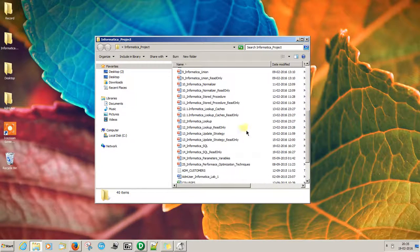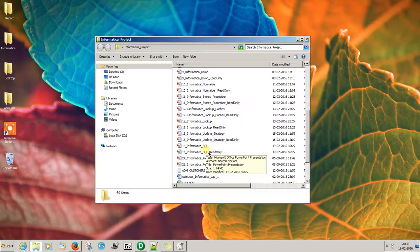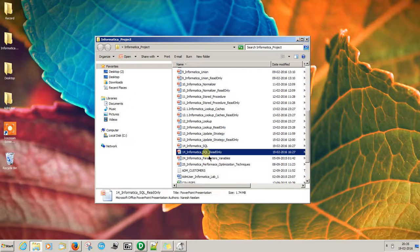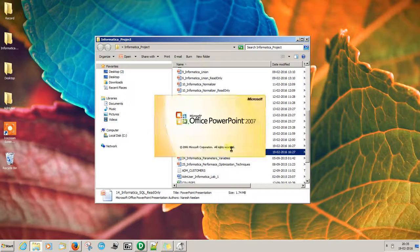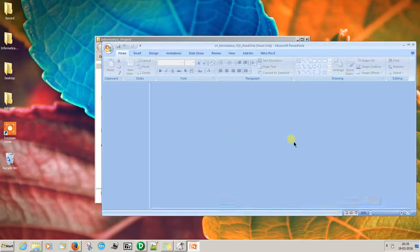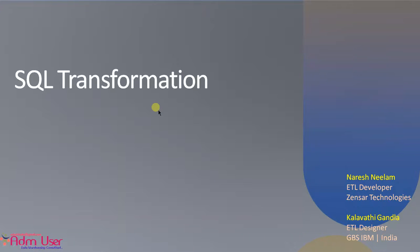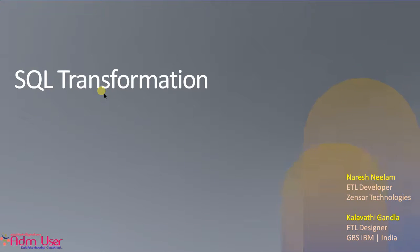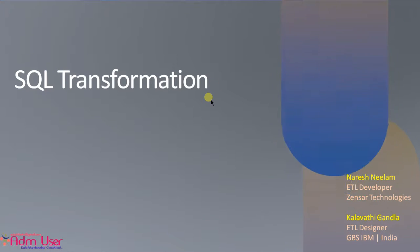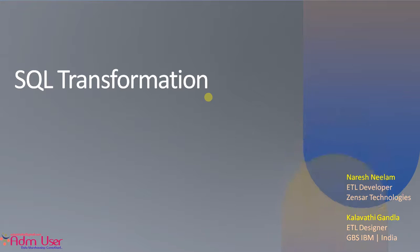Today I will discuss SQL transformation in Informatica. So basically, what is the use of this SQL transformation? Because by using SQL transformation, we can execute the SQL queries in the middle of the mapping.